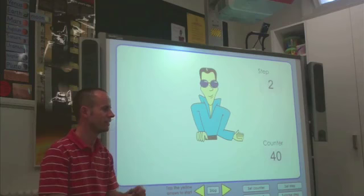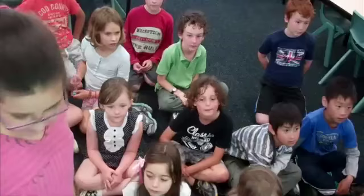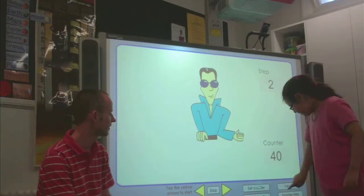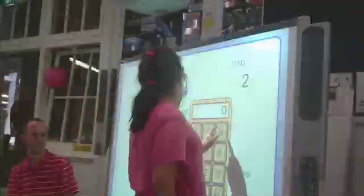Gemma, do you want to come up again? We're going to make it a bit harder. Can you set the counter? So this tells us what number we start counting with. What number are we going to start counting? Nine. Nine. Yeah.